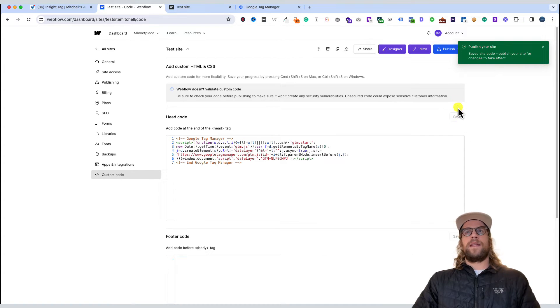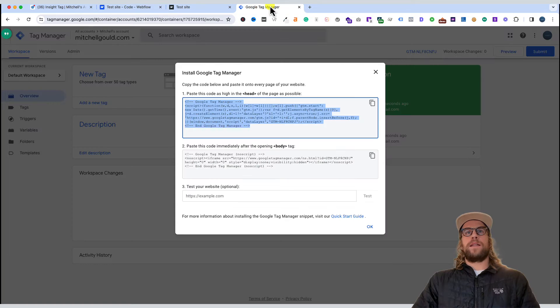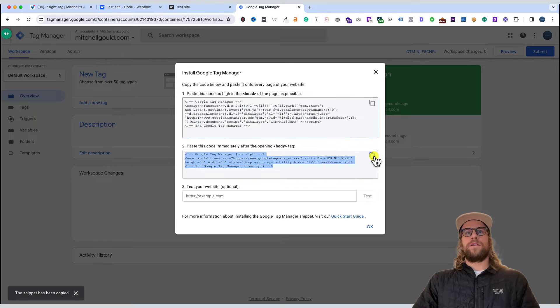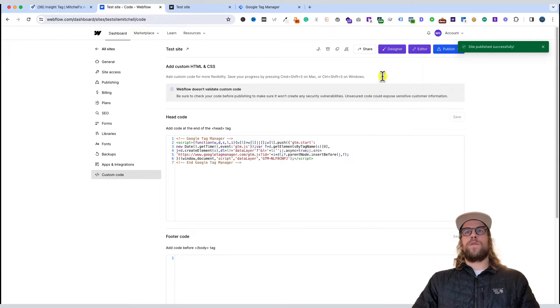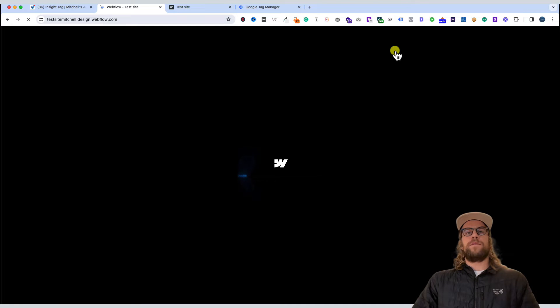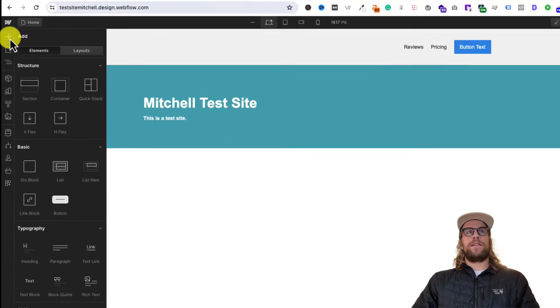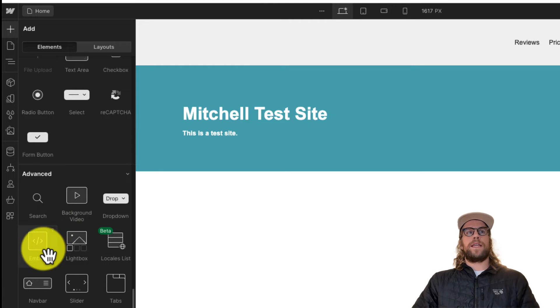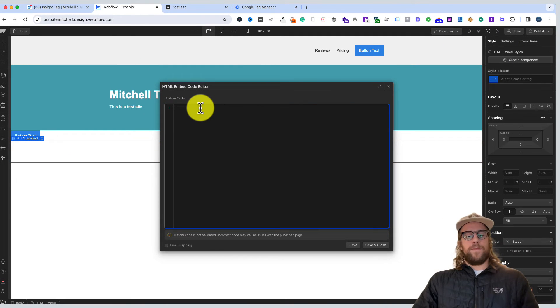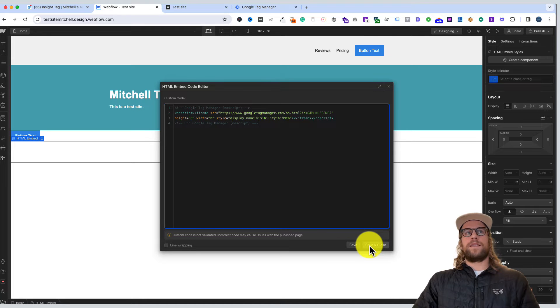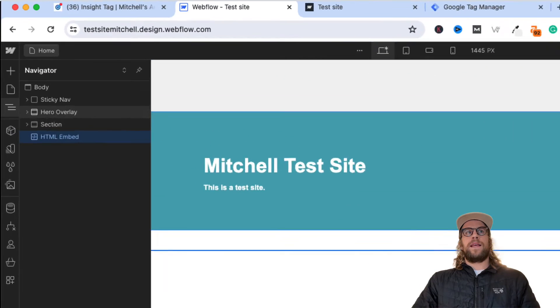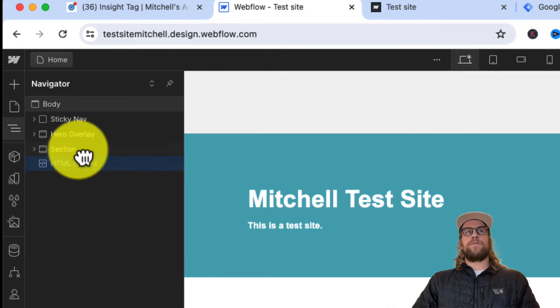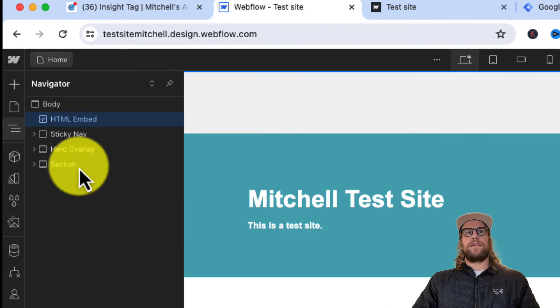Then we'll click publish and go back into Google Tag Manager to copy the body code. We'll go back into Webflow, into the designer section, go to add element, scroll down to the advanced section, click embed, and paste our code there. We'll click save and close, then take this HTML embed we just added and move it right below the body.